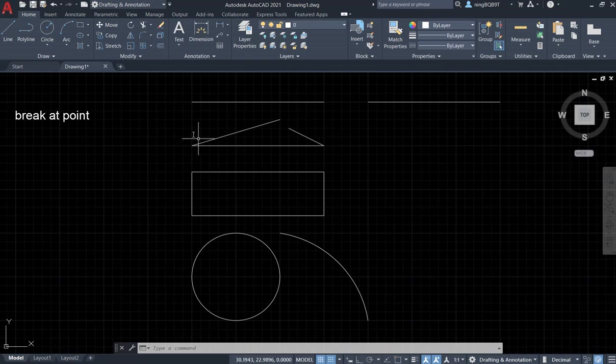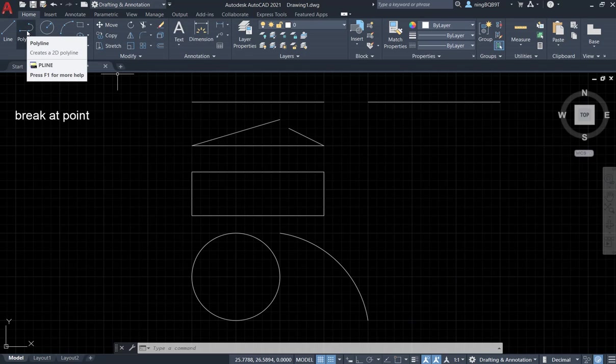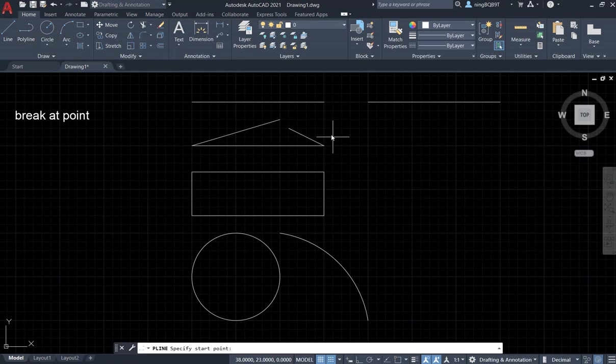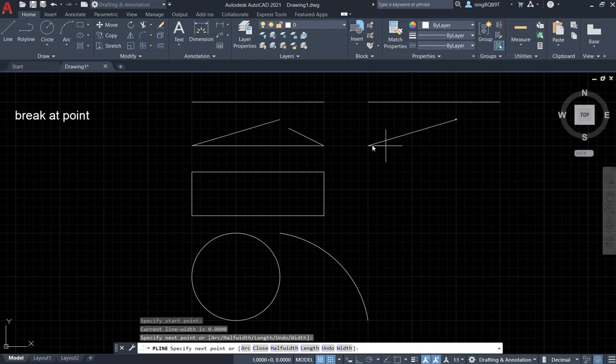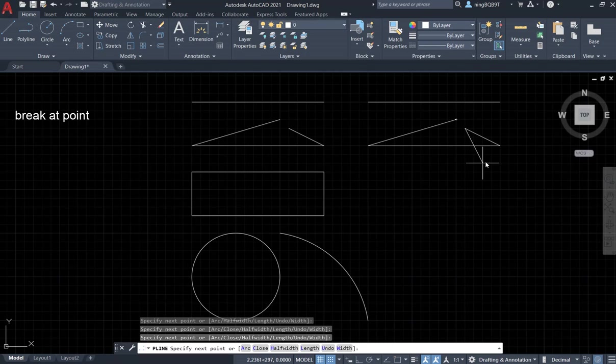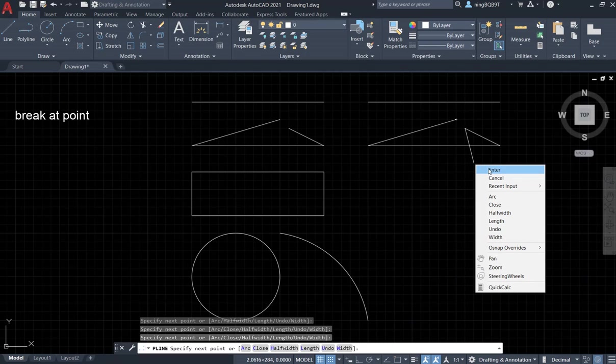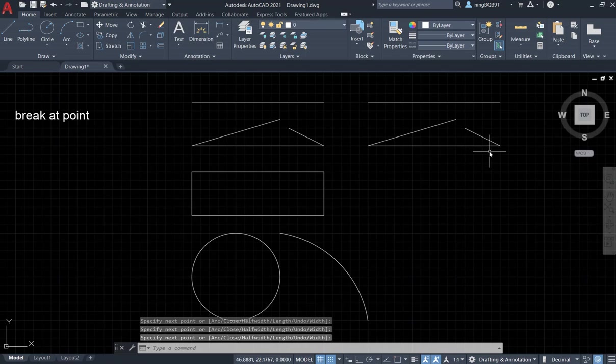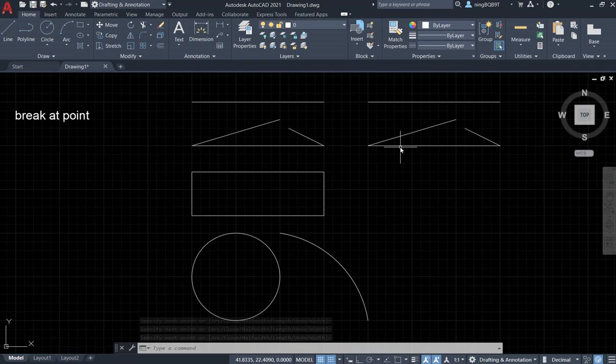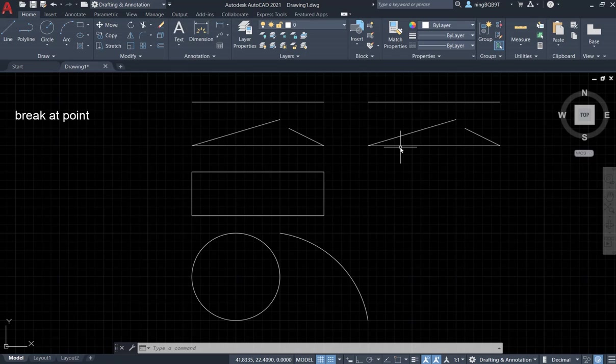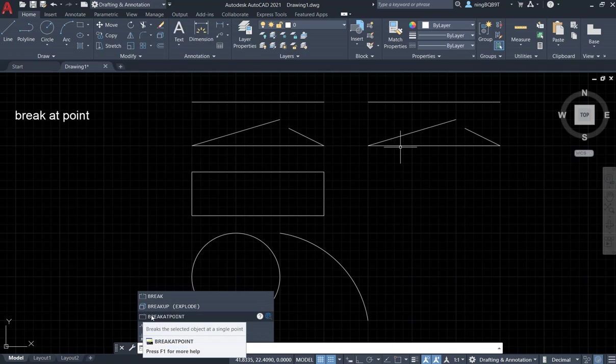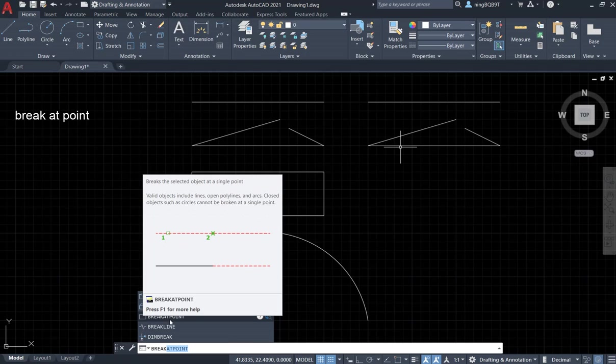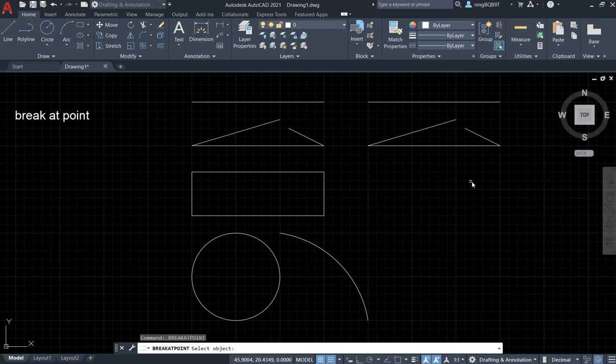Let's repeat the second one. We will use Polyline tool to draw a polyline. Do it here, here, here, here, here. Hit enter. Now let's activate Break at Point tool. We can directly type in break. Now we are going to have the prompt. Select the Break at Point tool. Select it.